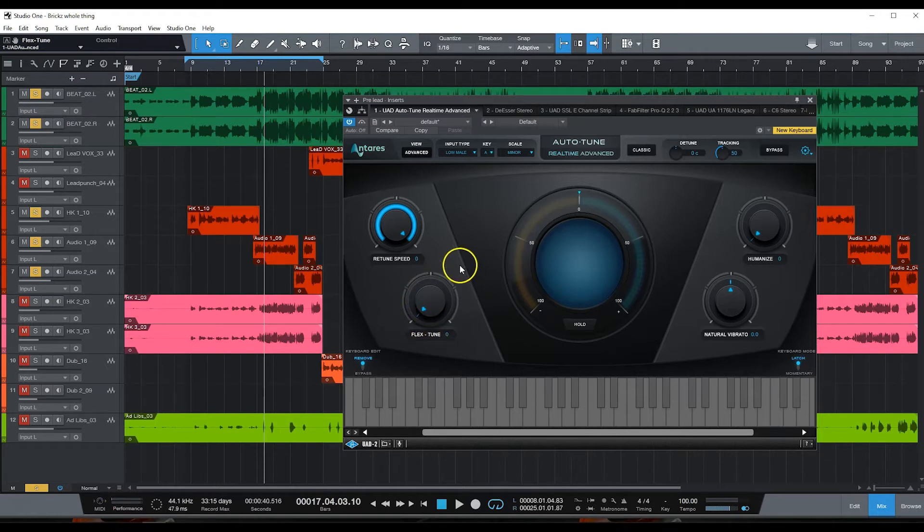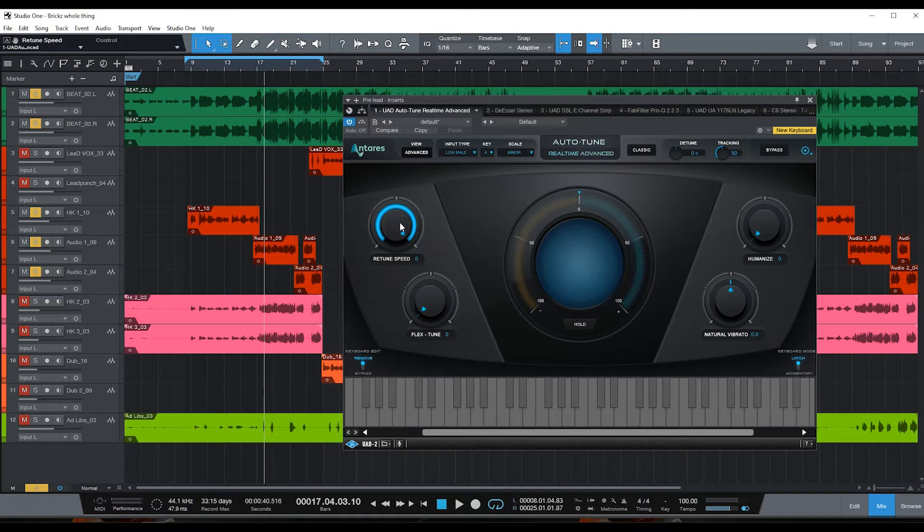So we're just gonna dial this back just a little bit. I don't mess with natural vibrato, vibrato man. I don't mess with humanize, I don't mess with flex tune. The only knob that I'm really turning is the retune speed and I'm gonna dial that in to taste.